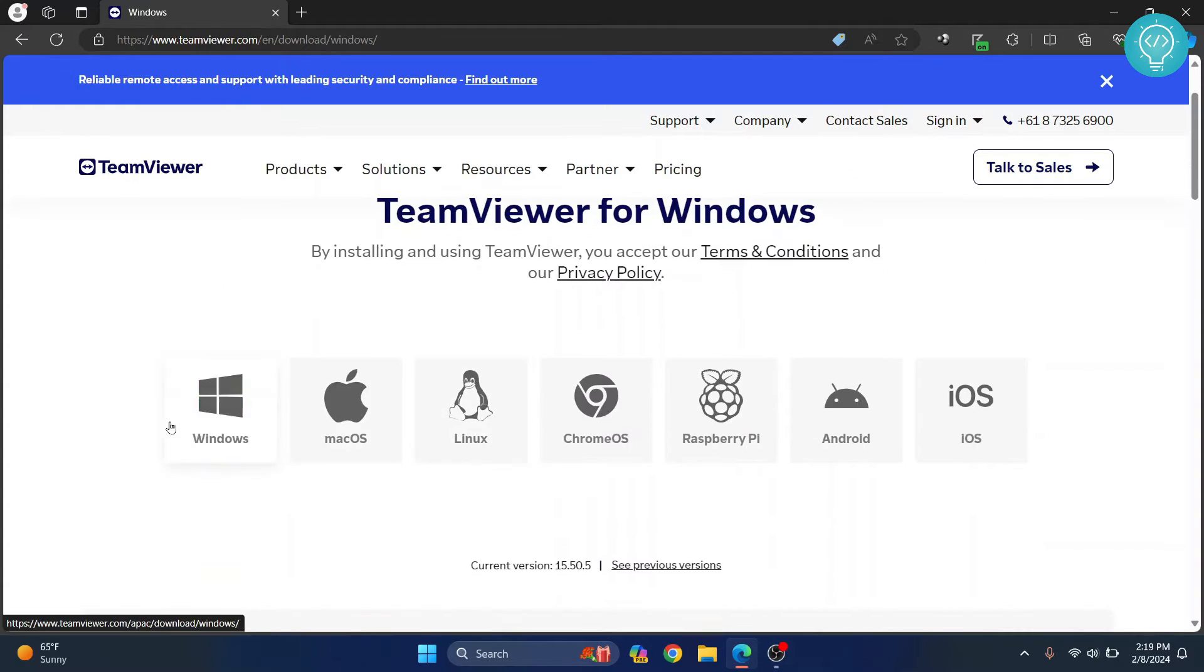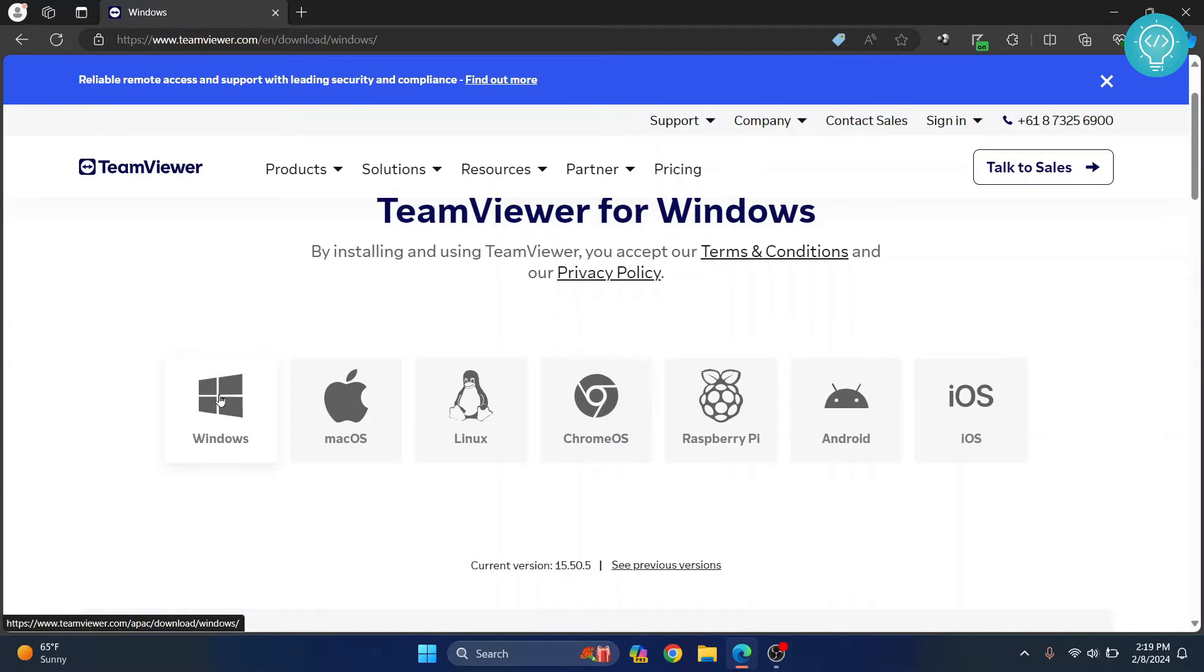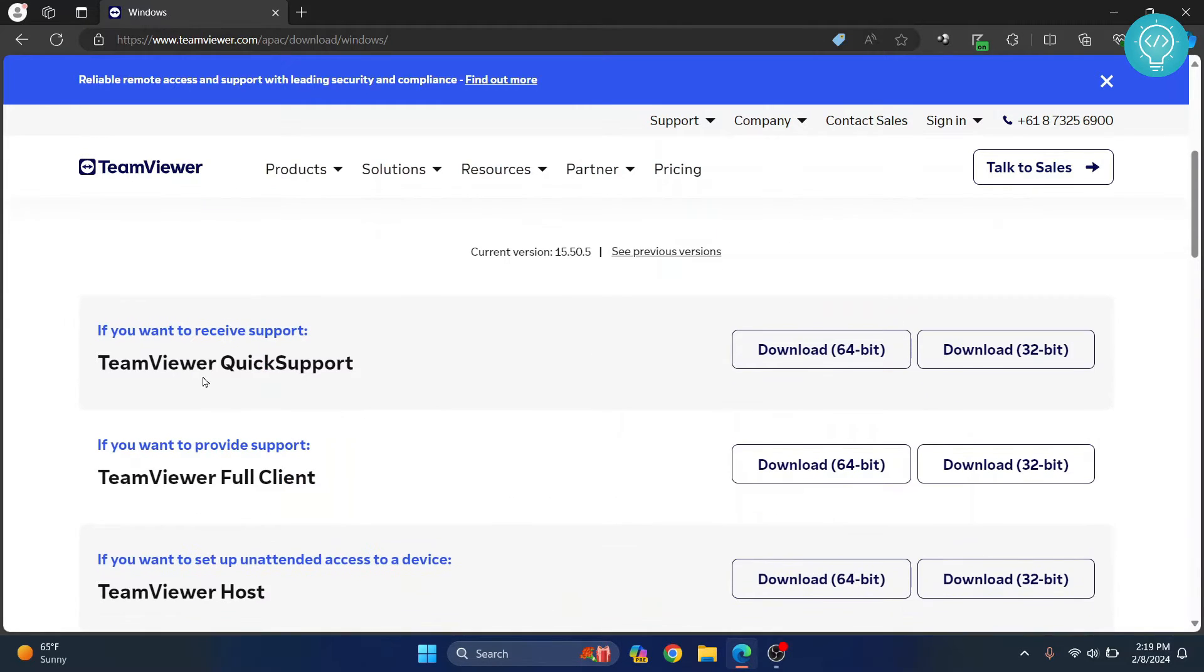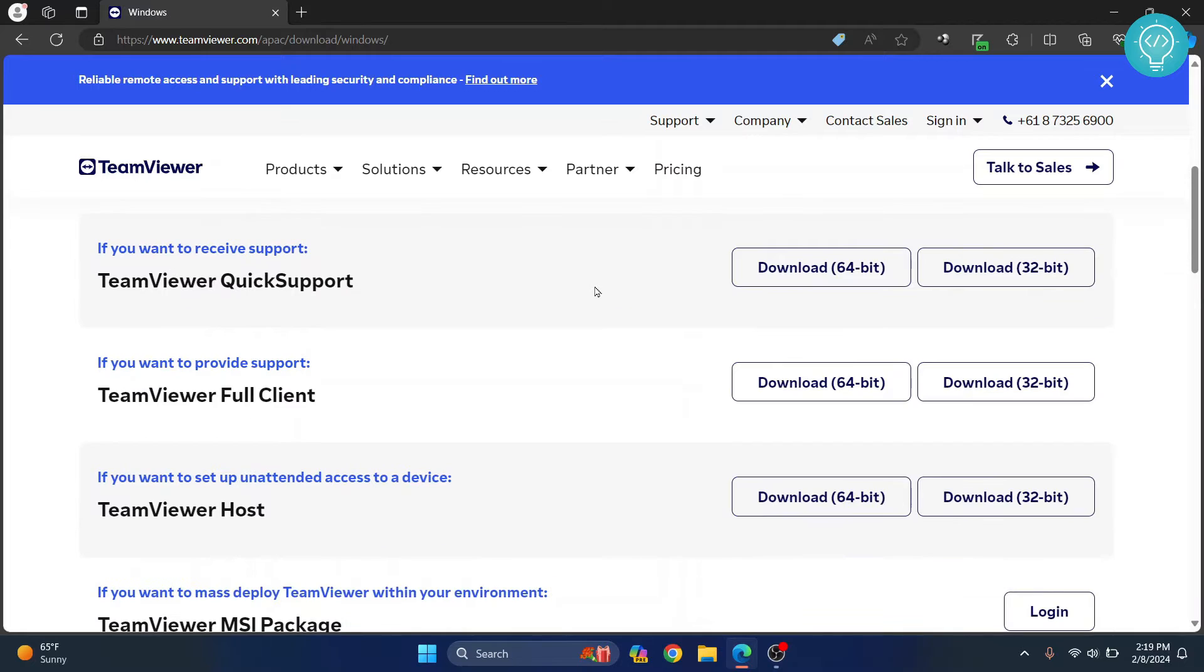Choose your OS here. Since I'm on Windows, I click on Windows. From here, pick your choice. If you want to connect to other computers, then click on this one.